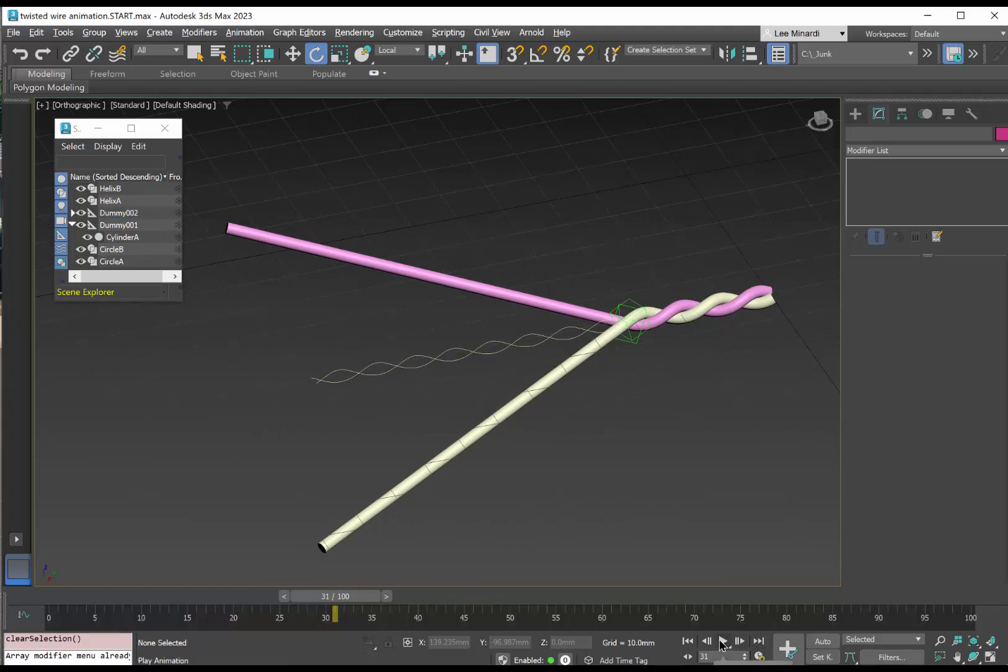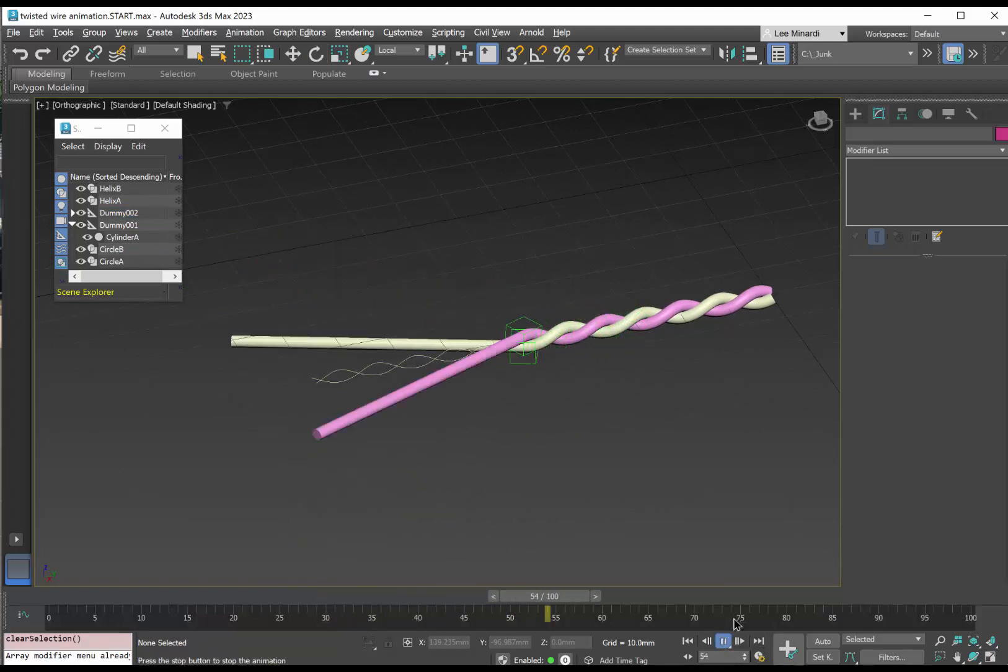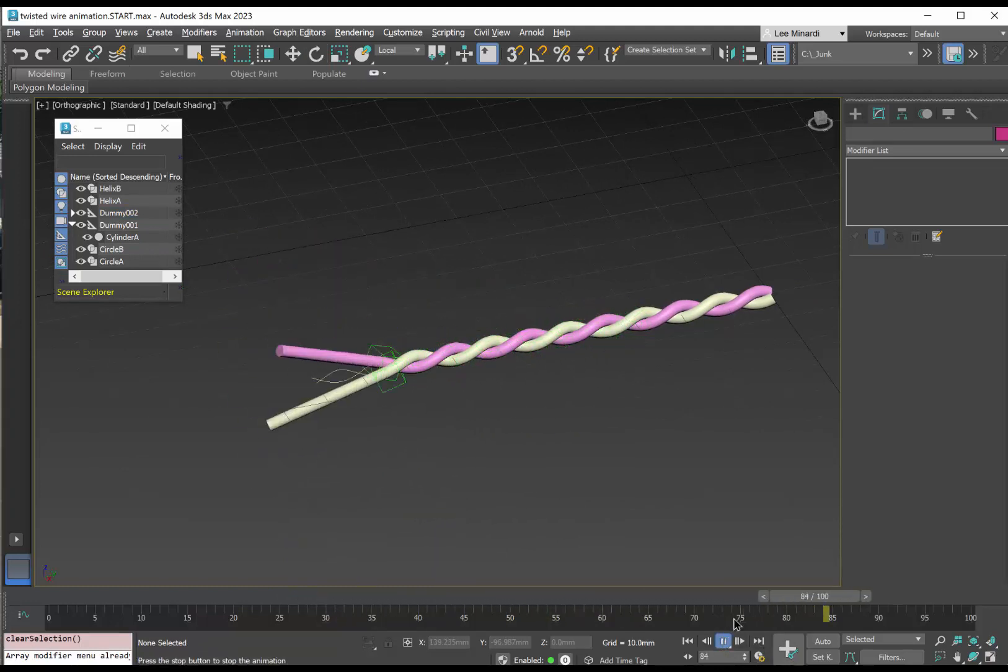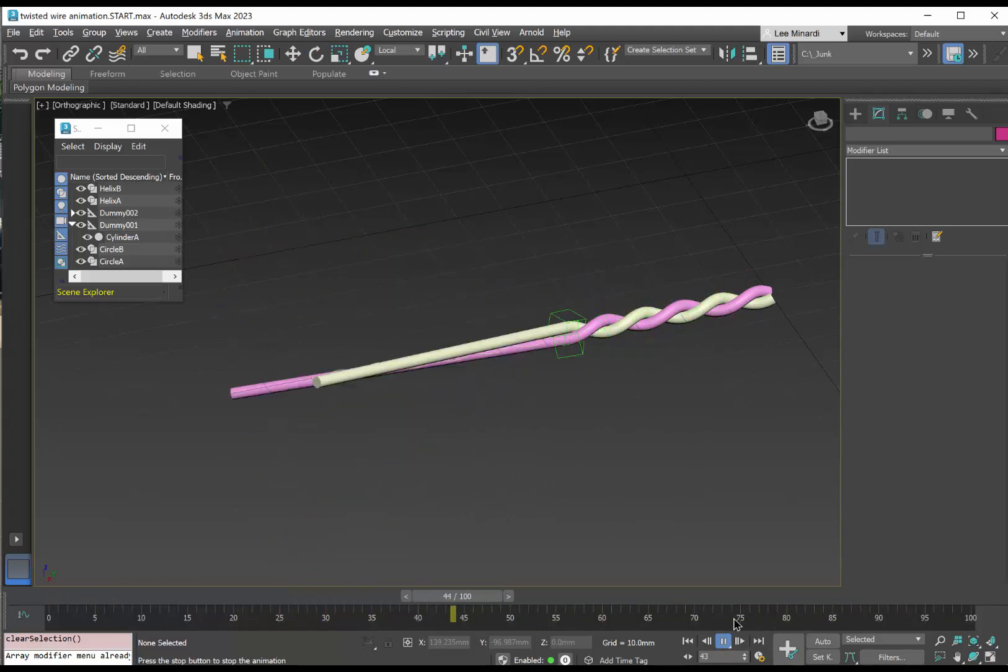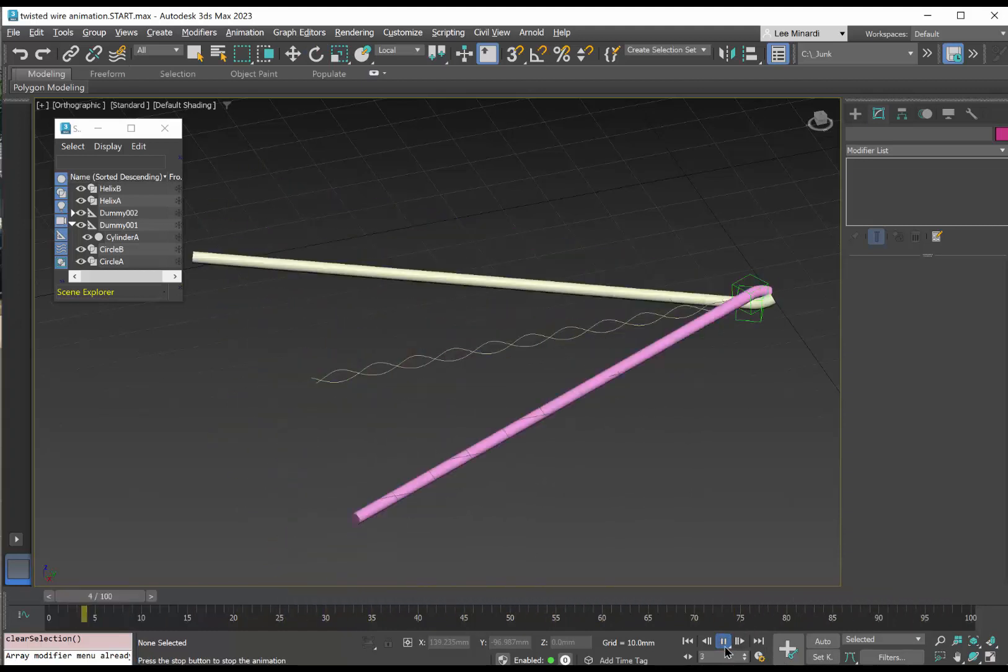So we hit play. We can see the wires twisting together. That looks pretty good.